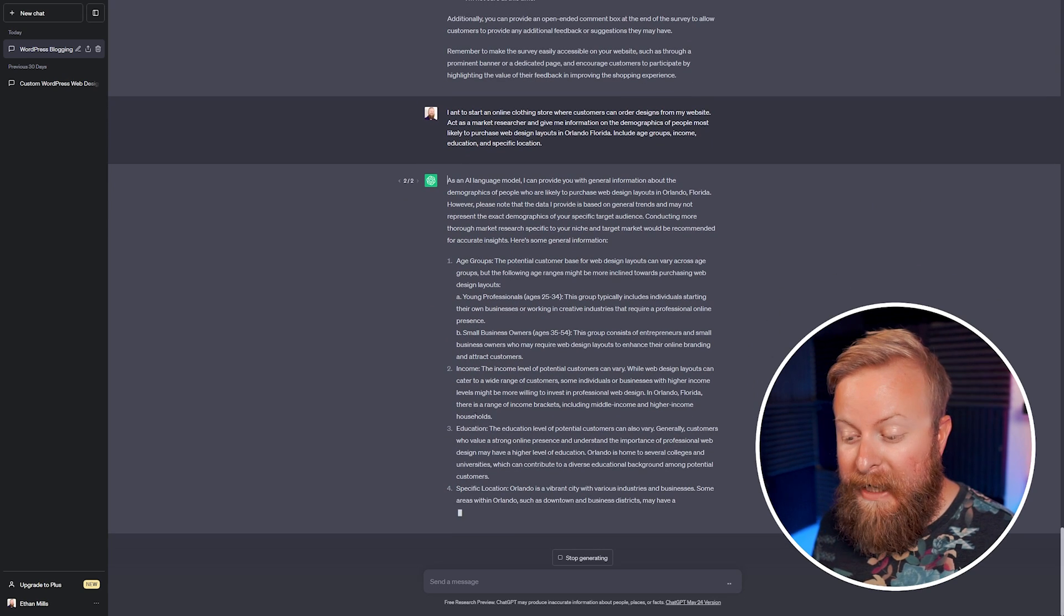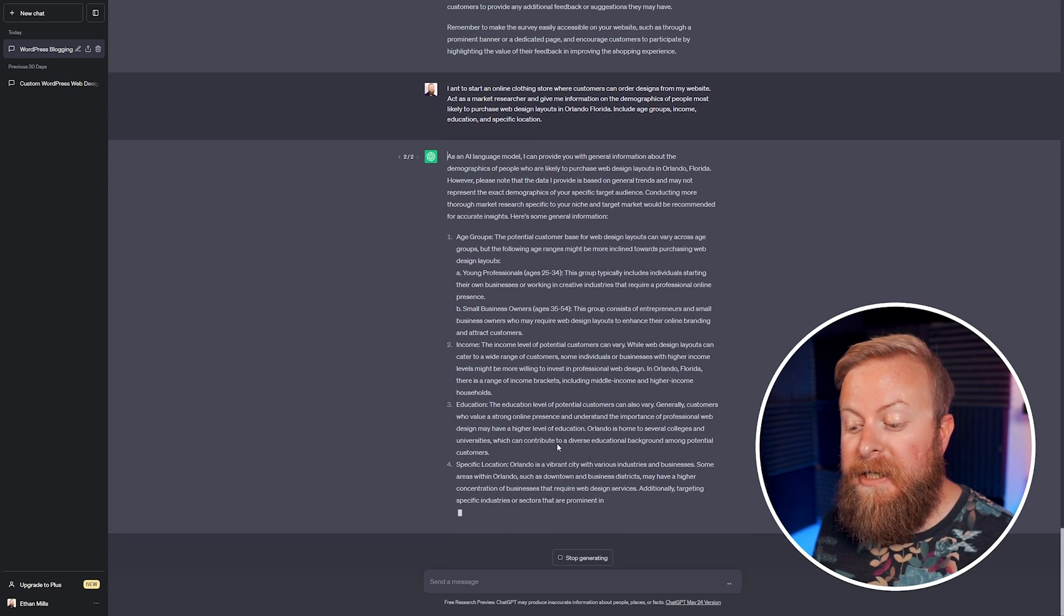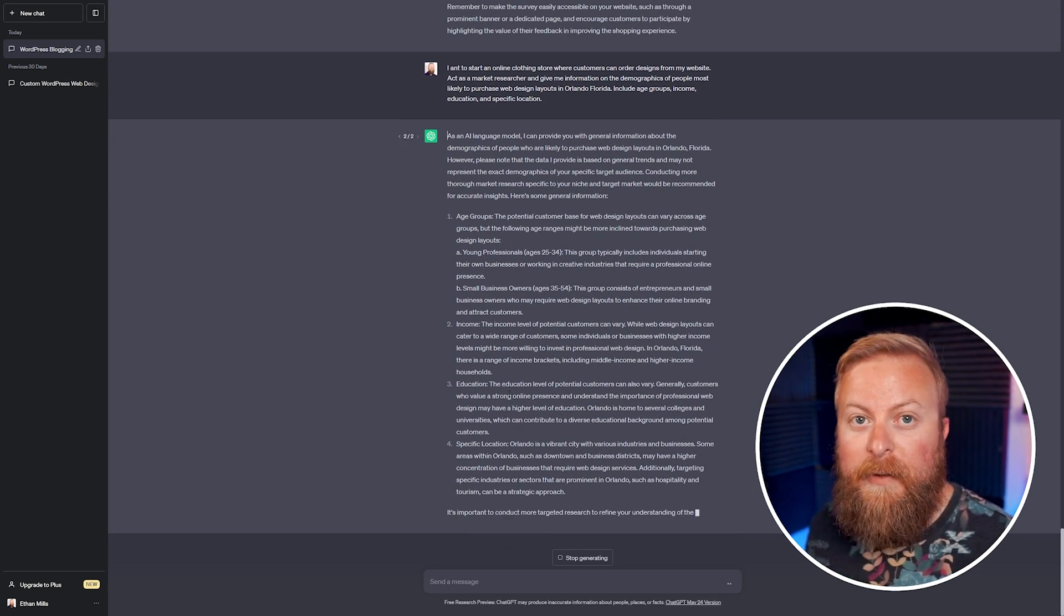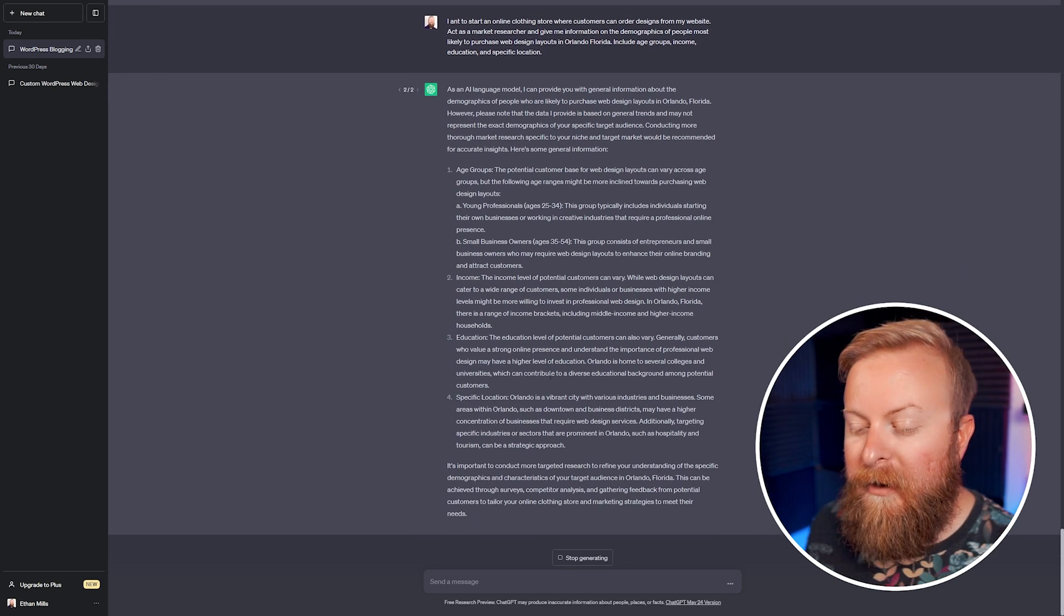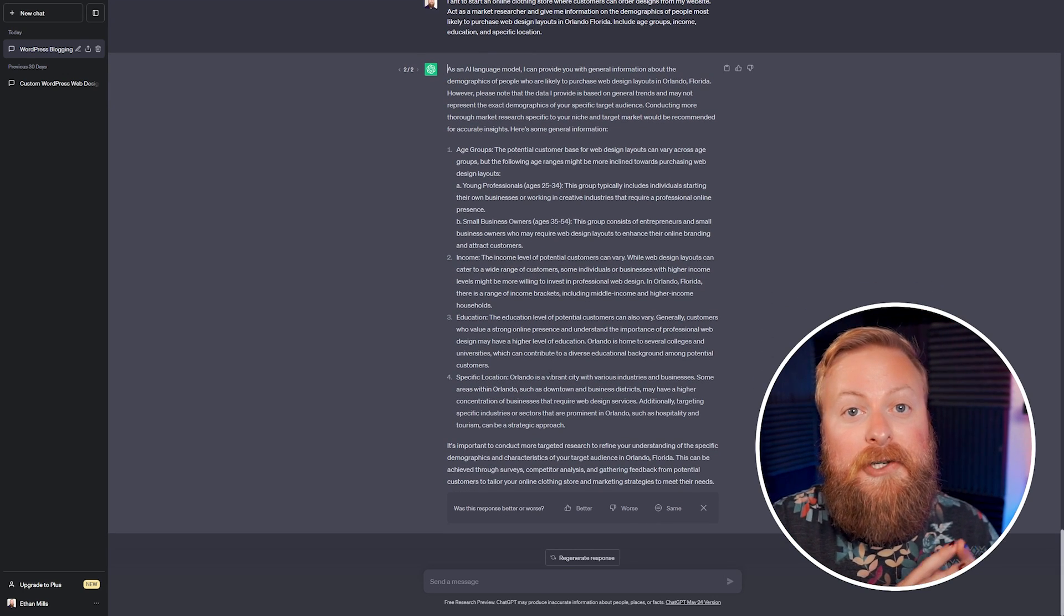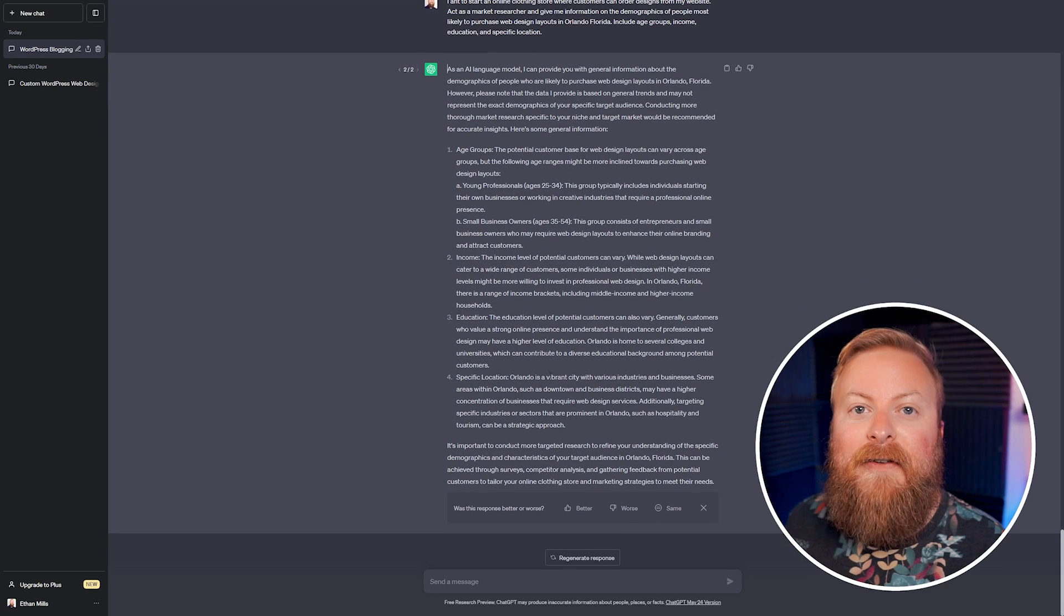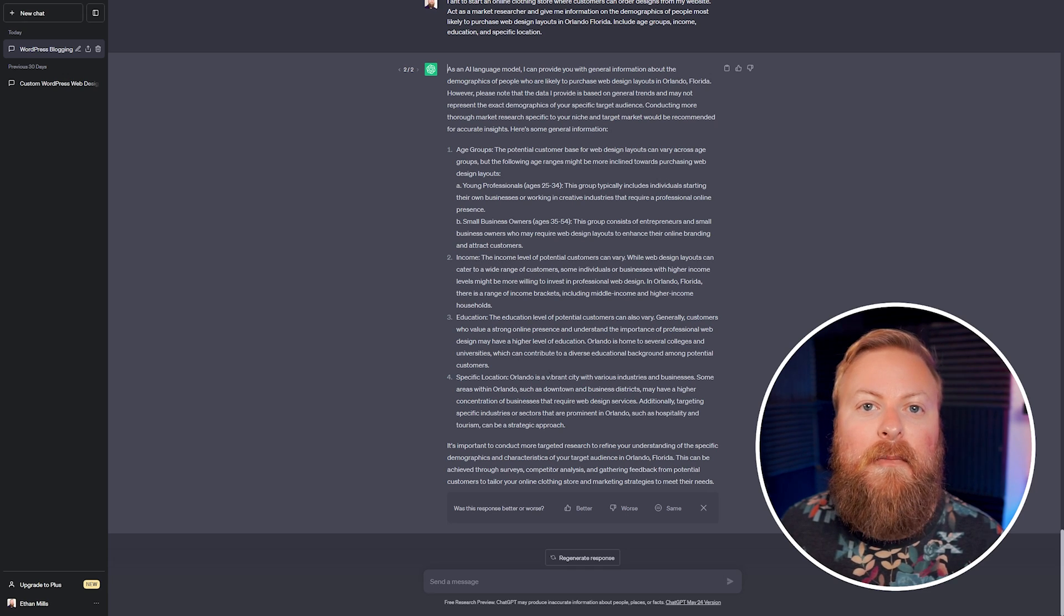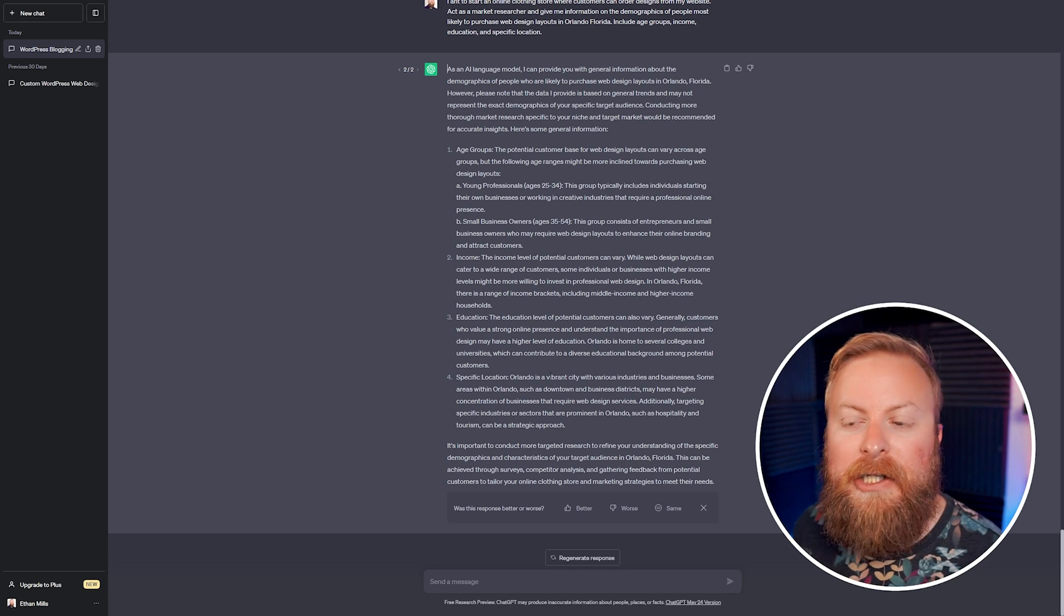So here you can see it's going to start doing the market research for us and give us all of the things that we need. So we have different age groups, income, education, specific location, all of the stuff that we told it to do. This is a great way to kind of start your market research journey and give you the ideas of what you want to look for when you are doing more in-depth research.